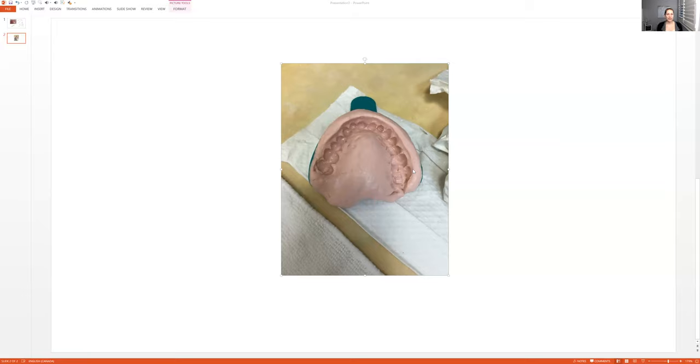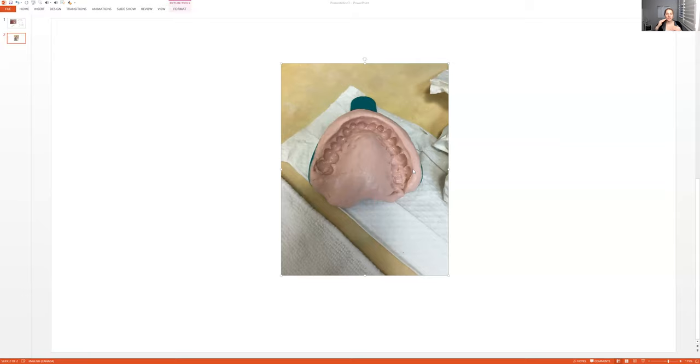To check to see if the alginate has set, there will always be a mess like on the outside. And it's hard to picture, but the alginate tray does stick out. Right. So the material will be overflowing a little bit. So then you can check like on their tray if it's set or not. If it's still mushy, it hasn't set.